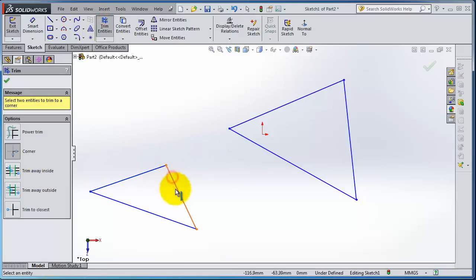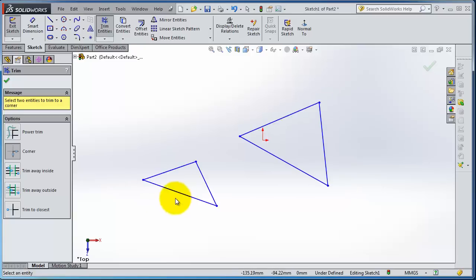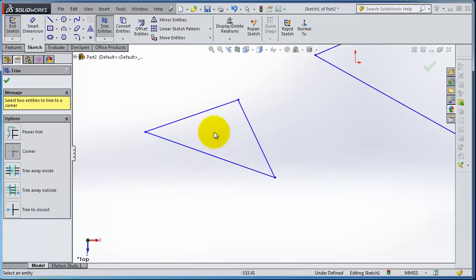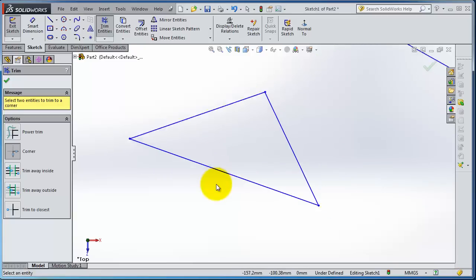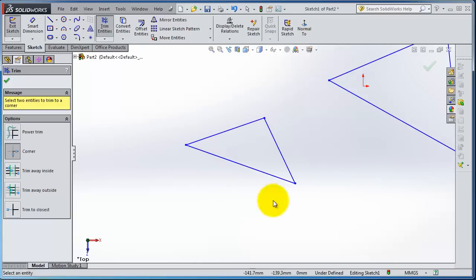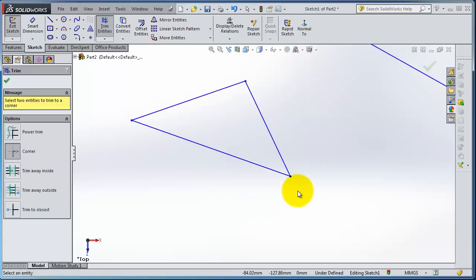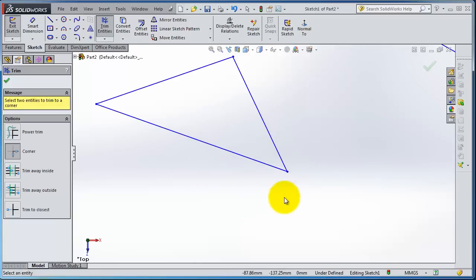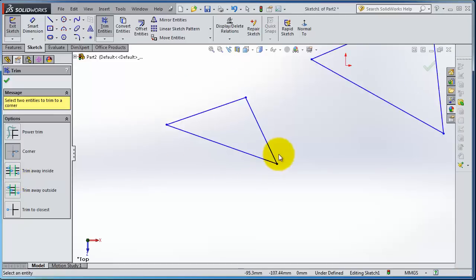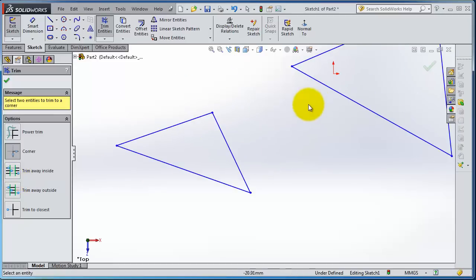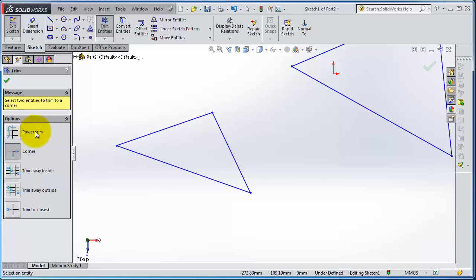You have different types of trimming. They need some selection or some kind of special sketches, but the most used is Power Trim, which can do most of the job. So let's see how to use Trim Away Inside.